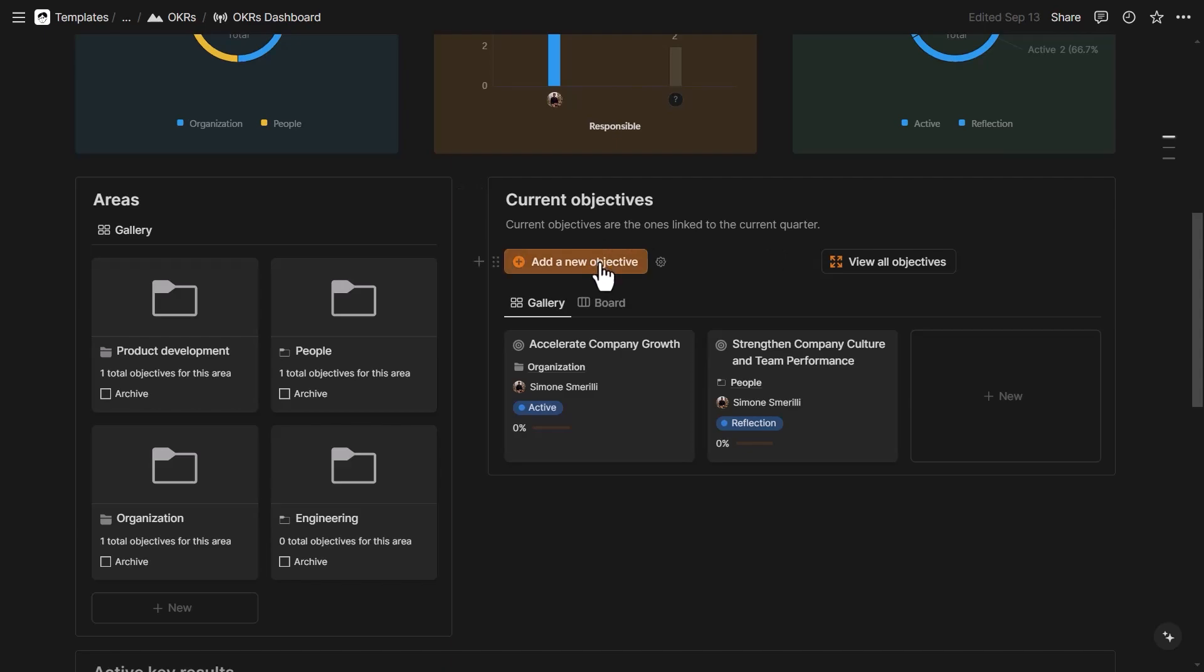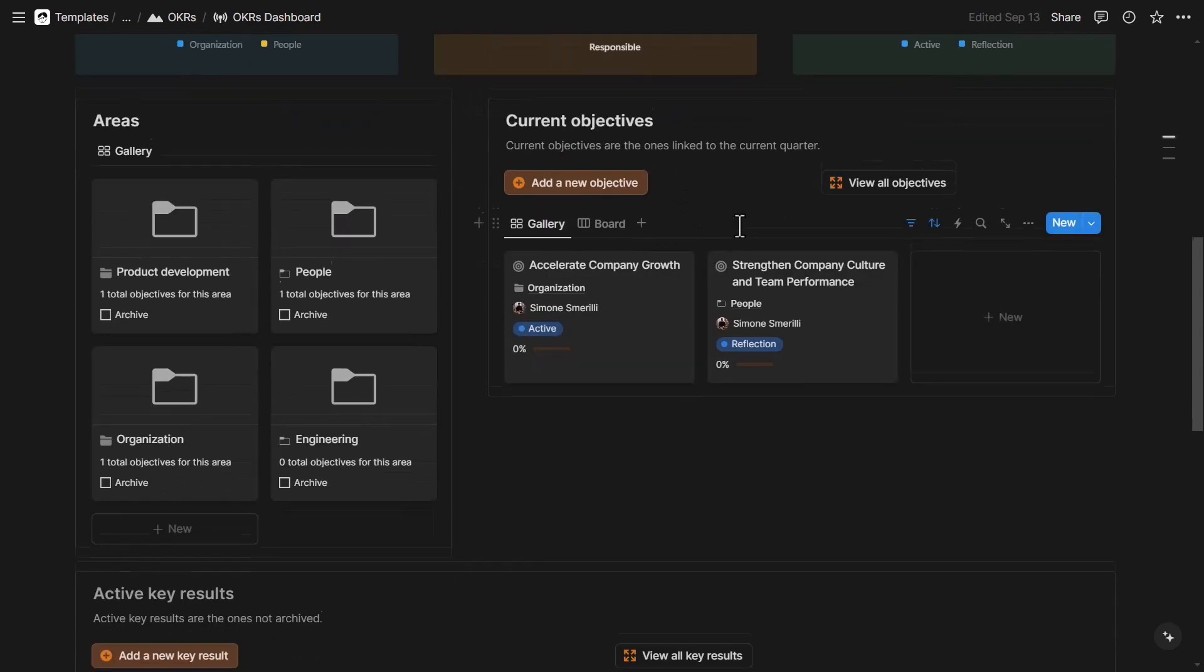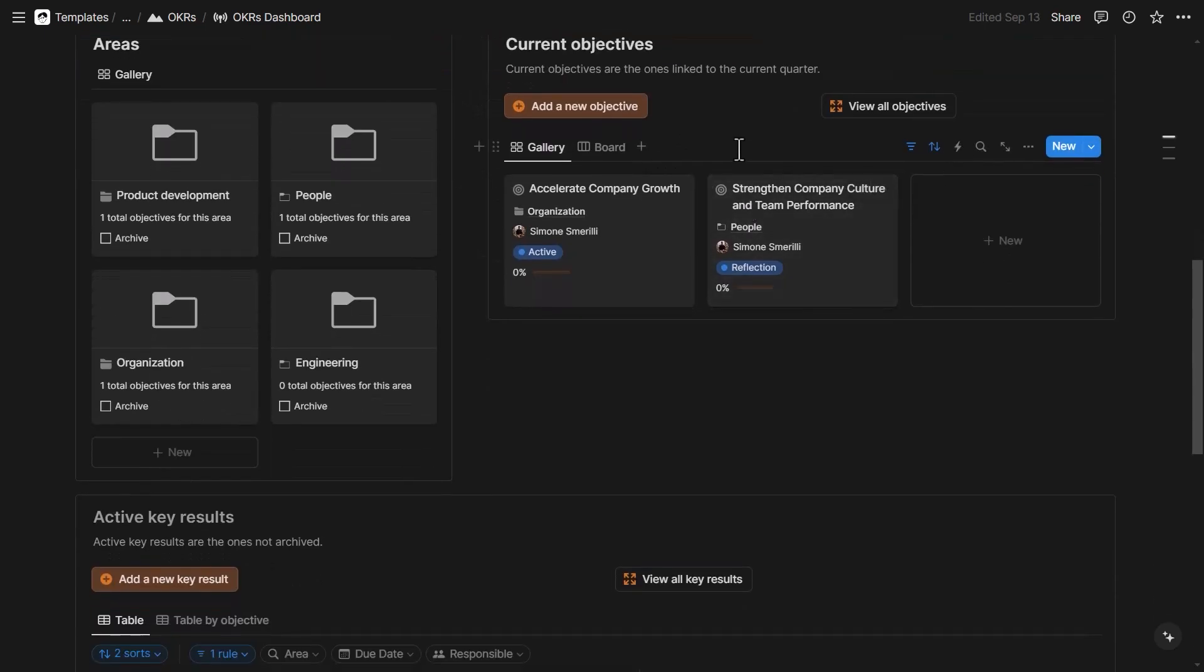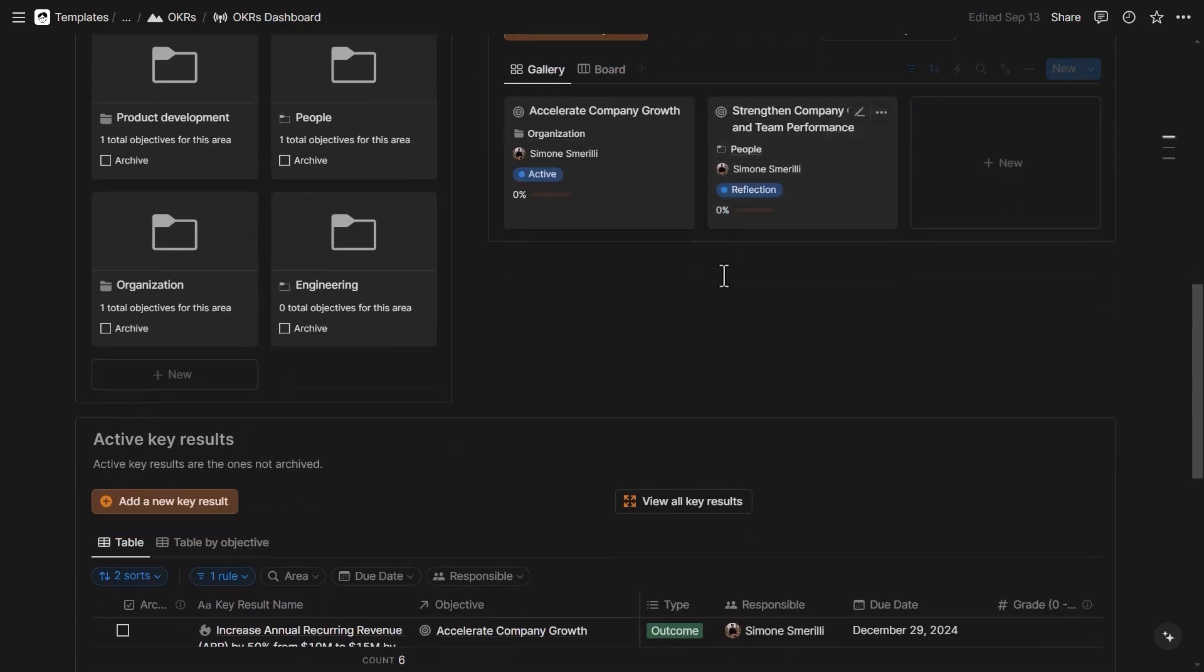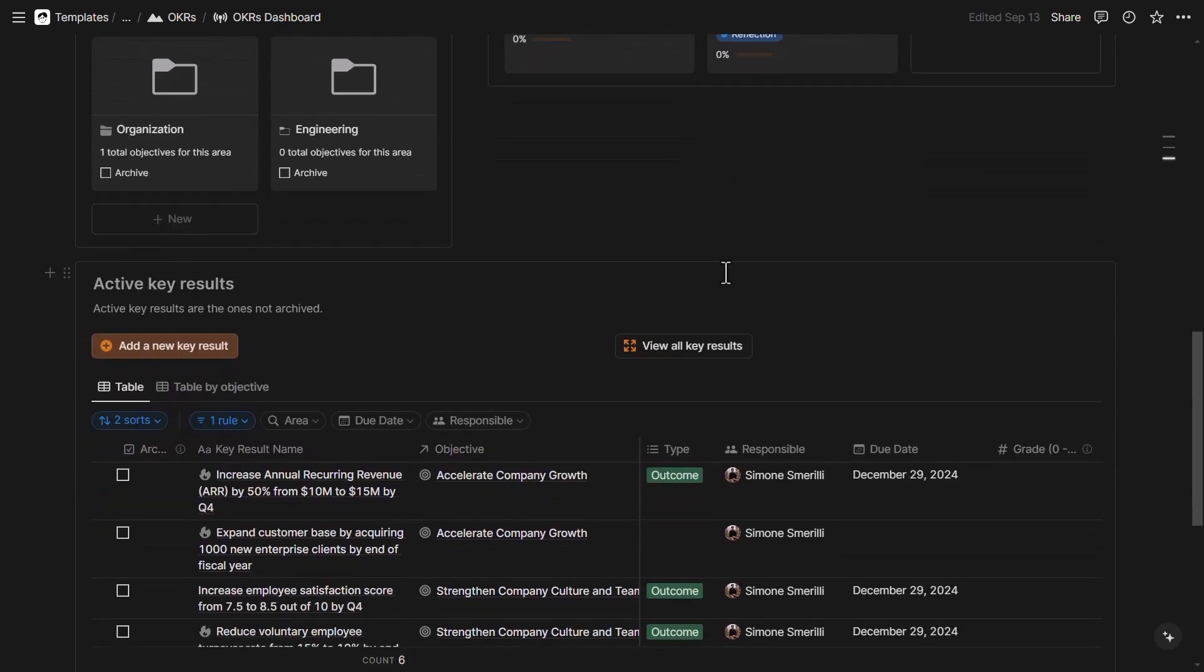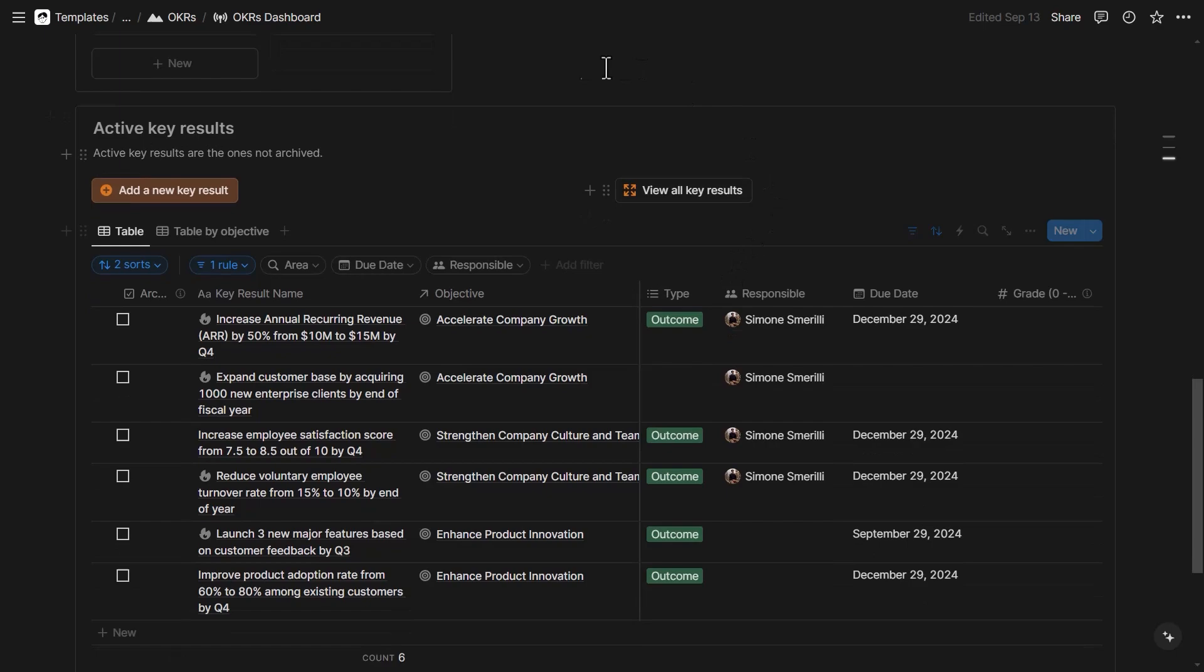And so over time, I have been updating this template and all the other templates that I offer either for free or for a price because Notion is constantly releasing new features. And so to make the best out of them, I constantly update the templates.